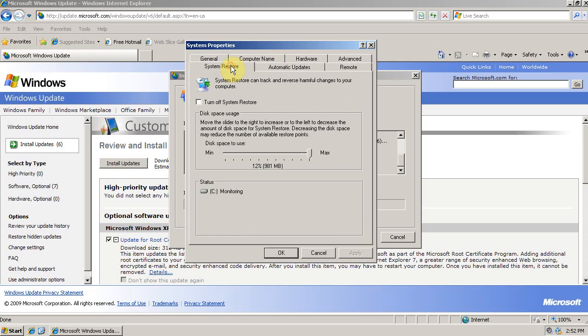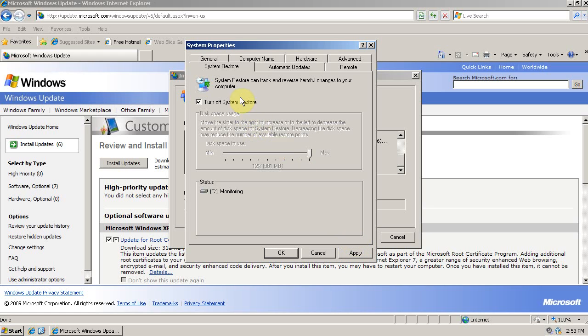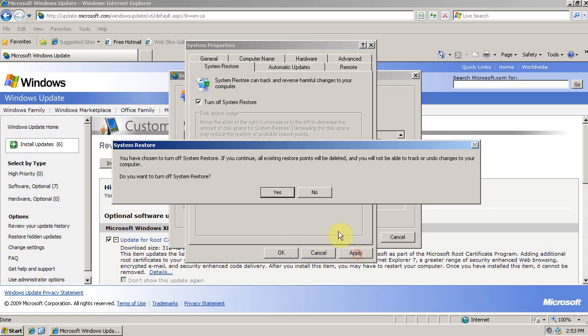Also, I turn off System Restore. All it does is waste hard drive space. System Restore in Windows XP is pretty worthless. Really, if you're maintaining regular backups, a reformat is going to be faster and more effective than running a System Restore. So, click Apply, and it'll say that all your restore points will be deleted, and you say Yes.